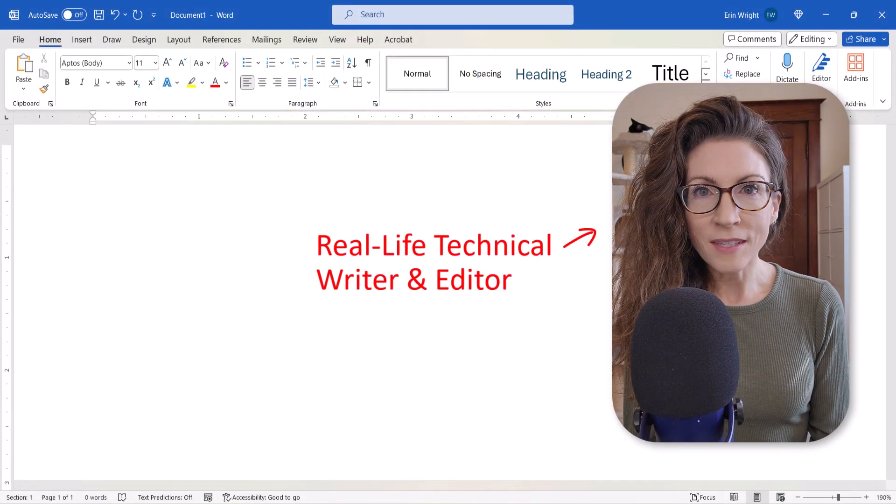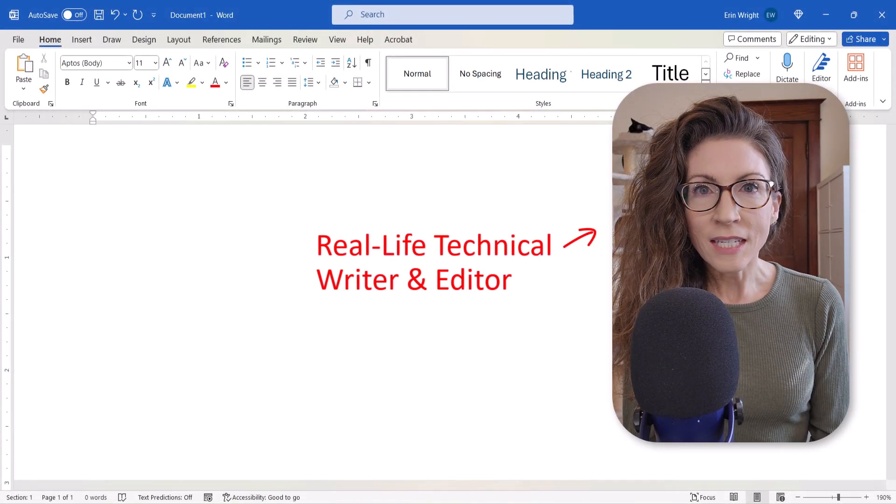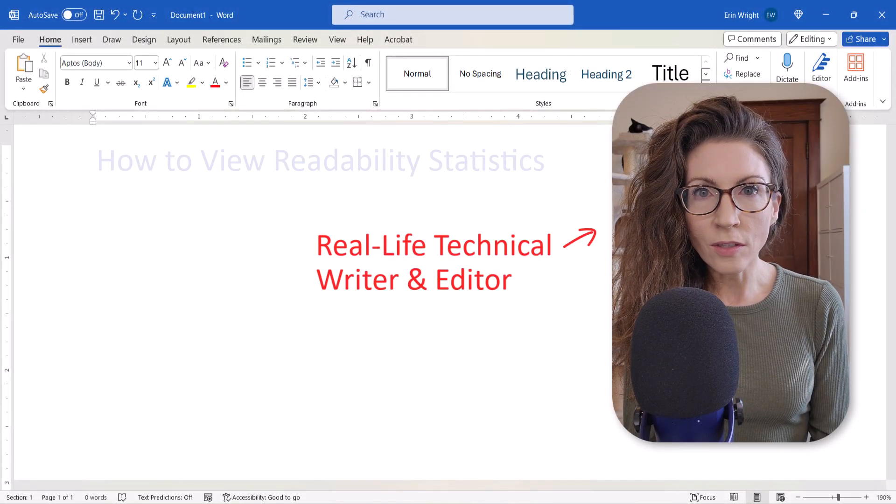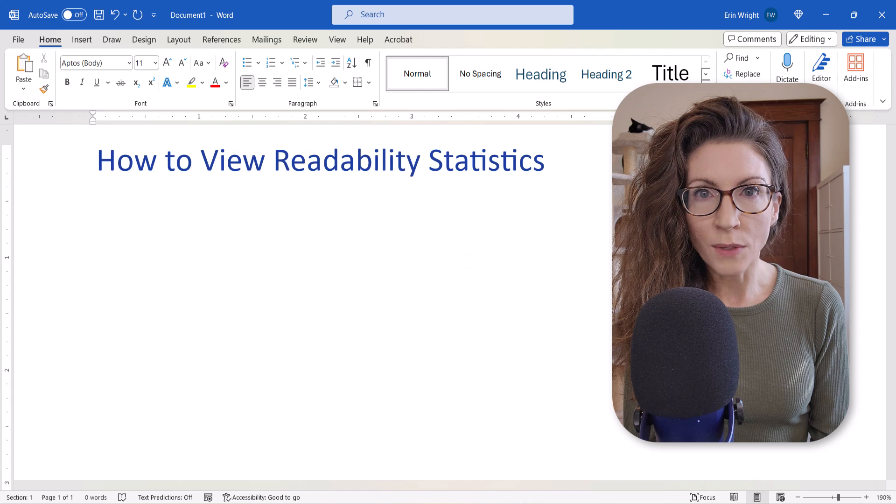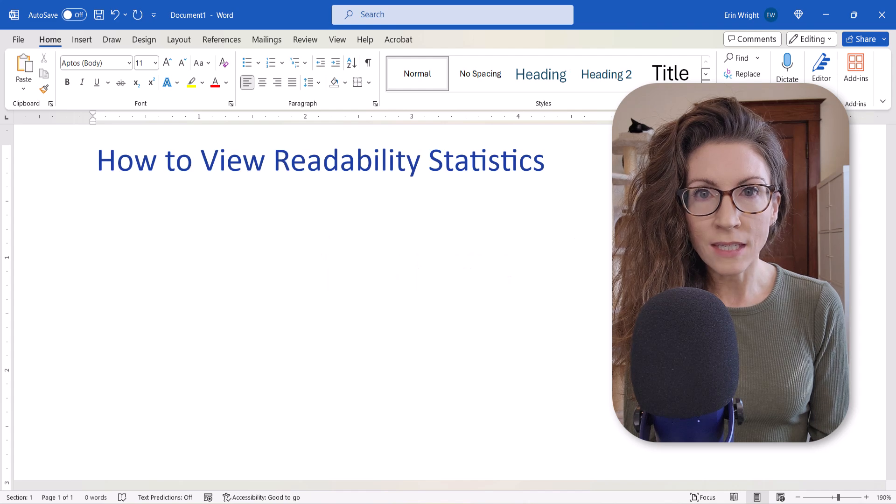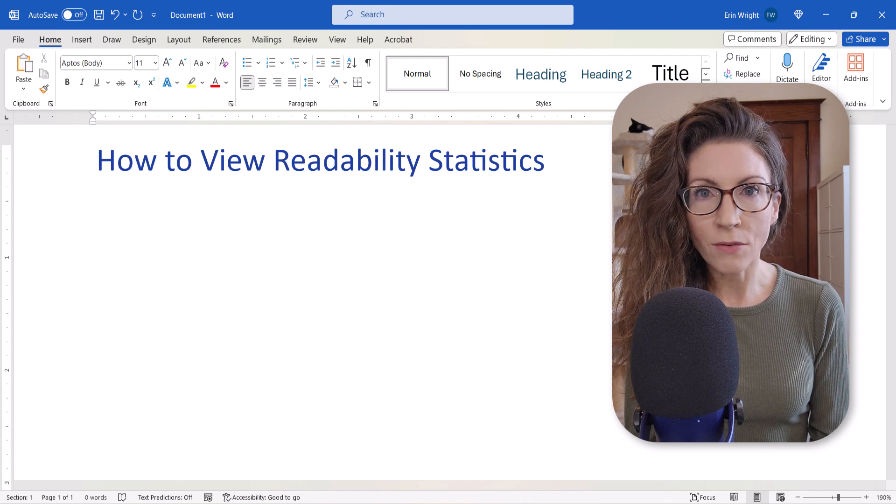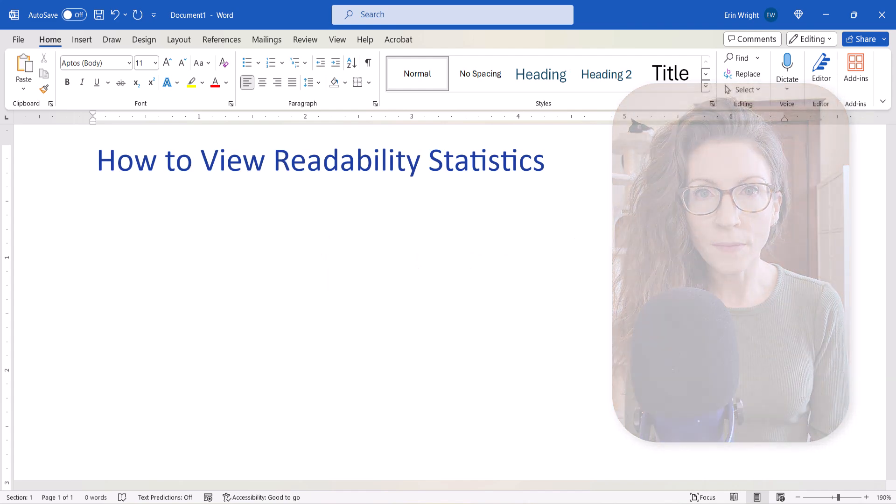Hello, my name is Erin. Today we're going to look at how to view readability statistics in Microsoft Word.